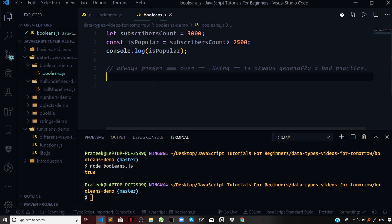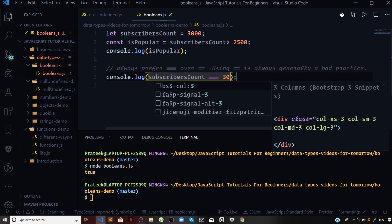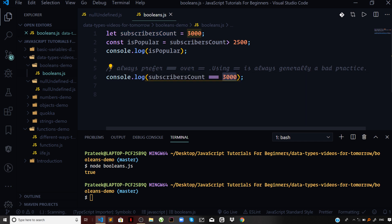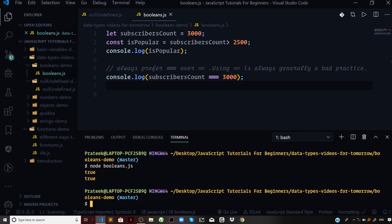Moving on, let me do a triple equal to comparison. If I log subscribersCount triple equal to 3000 — a quick introduction: the triple equal to sign compares both the value and the type of both operands. On the left we have subscribersCount, on the right we have 3000. Both are numbers, and the values are also the same, so this should return true. And yes, we are getting true for this.